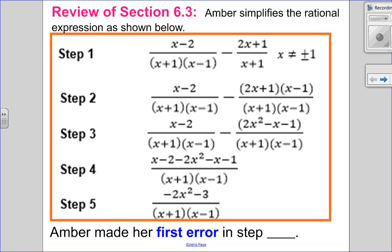So in this question, Amber has simplified a rational expression. She has shown five steps to her solution, but she's made a mistake — that's not the correct answer. So we want to find where she made her first mistake.